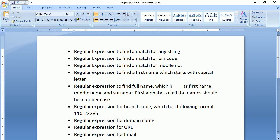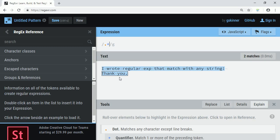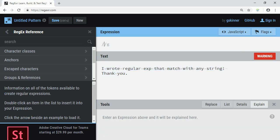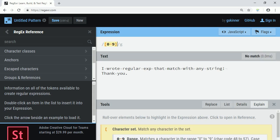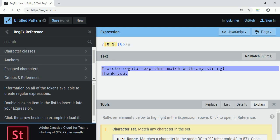The next question: write a regular expression to find a match for a pin code. In India, a pin code has exactly six digits. Digits are specified by character classes — there can be any digit from 0 to 9, so I define a character class 0 to 9 using a hyphen. This digit should appear exactly six number of times.